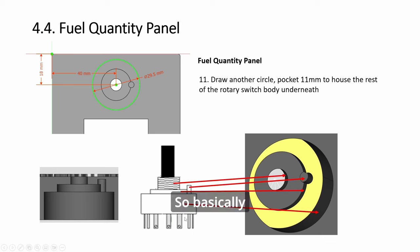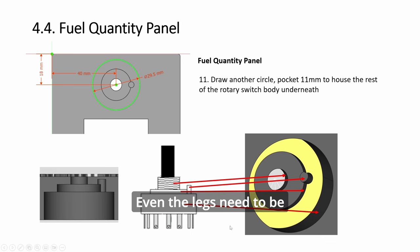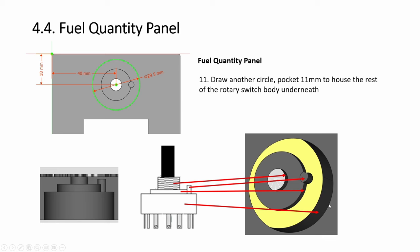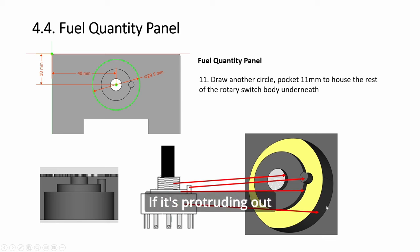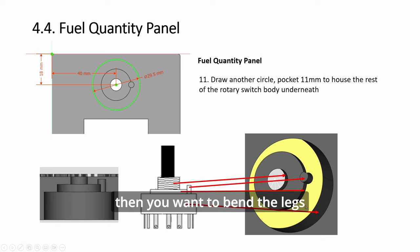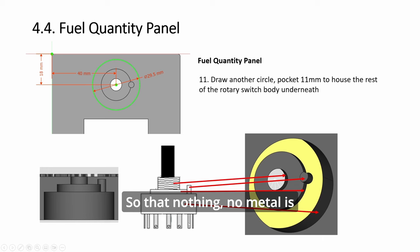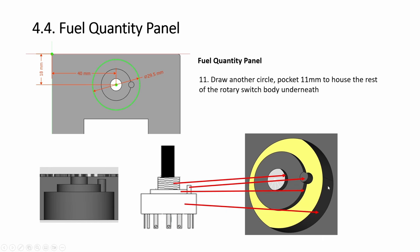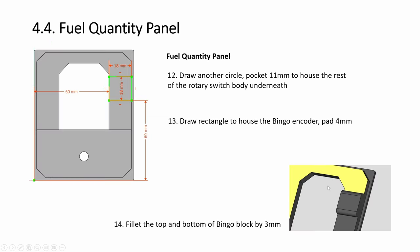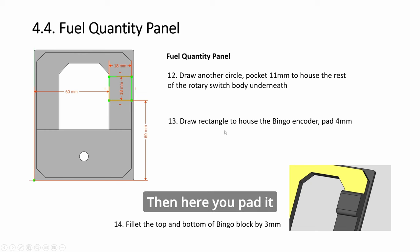This one is deep, much deeper than the usual one, because the whole body of the rotary switch needs to fit in. So you can see three layers, all the way in. Basically, even the legs need to be just touching. If it's protruding out, then you want to bend the legs so that nothing, no metal is scratching the monitor surface.